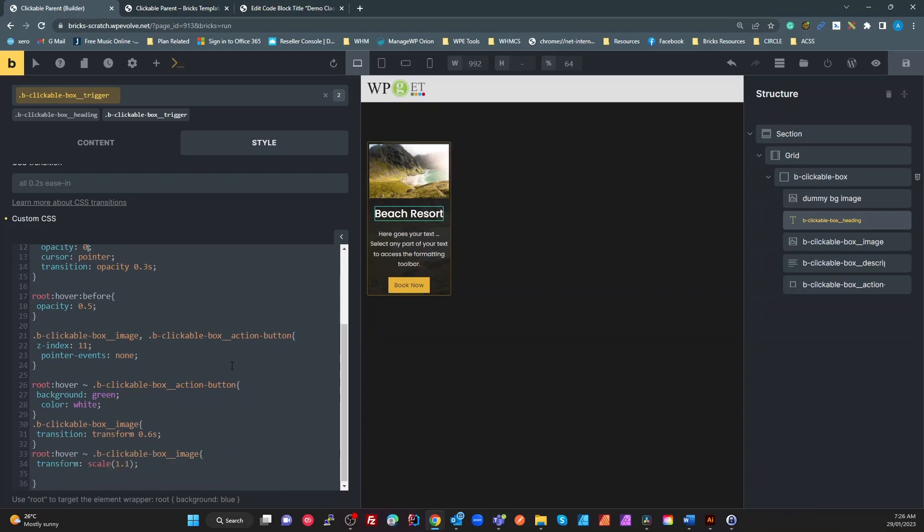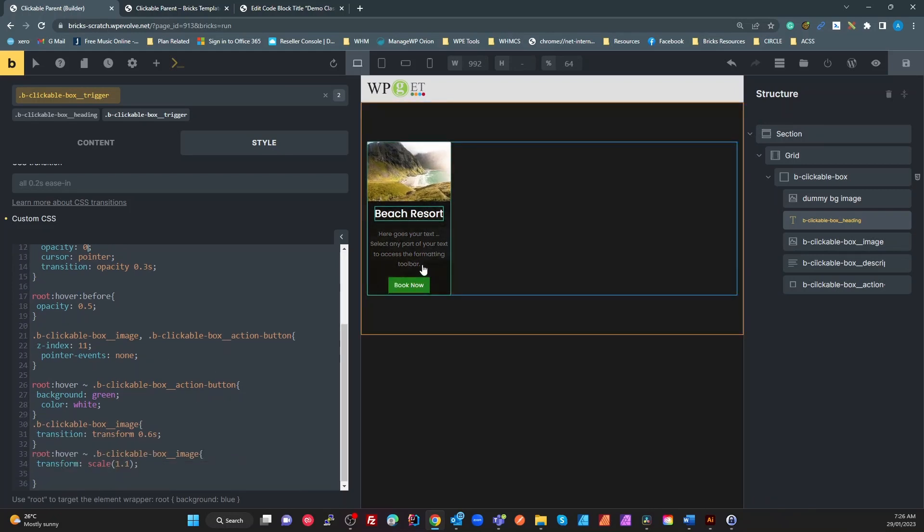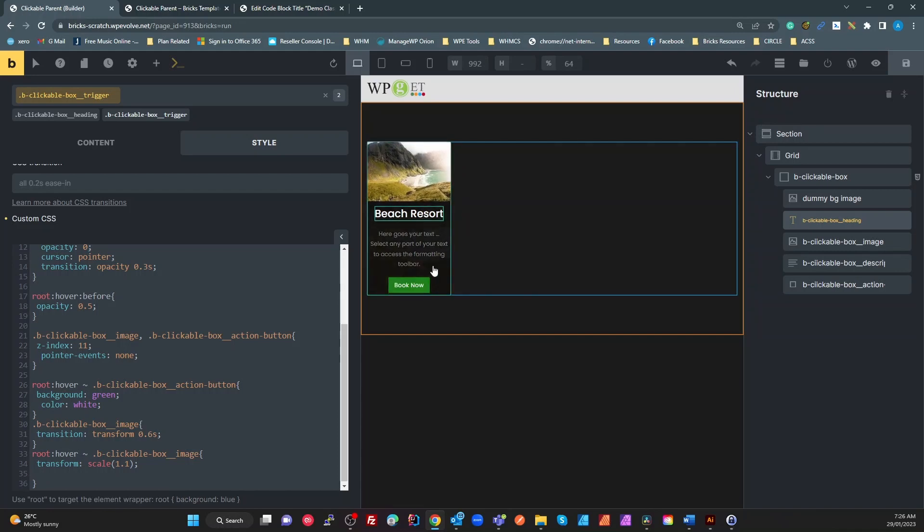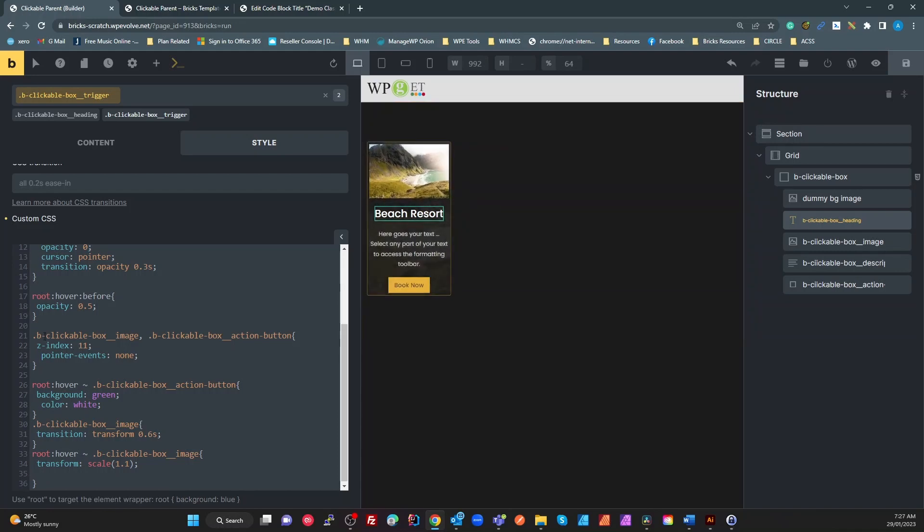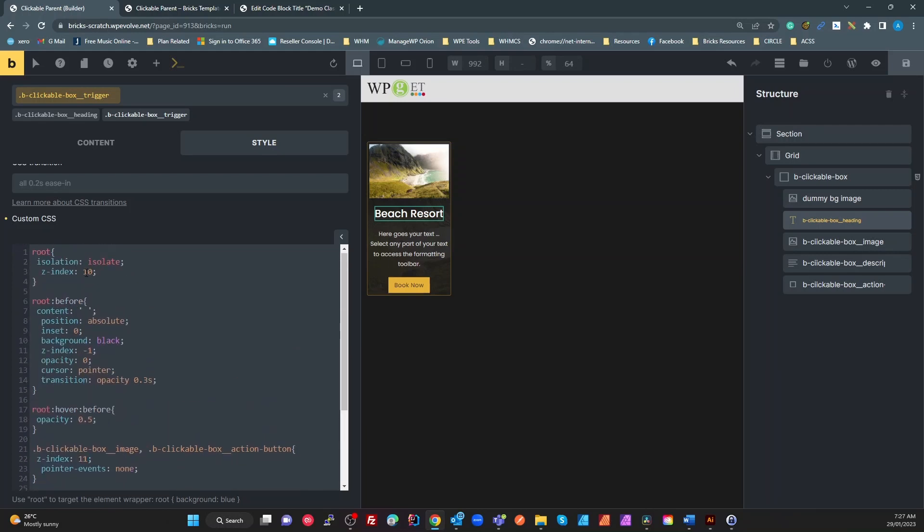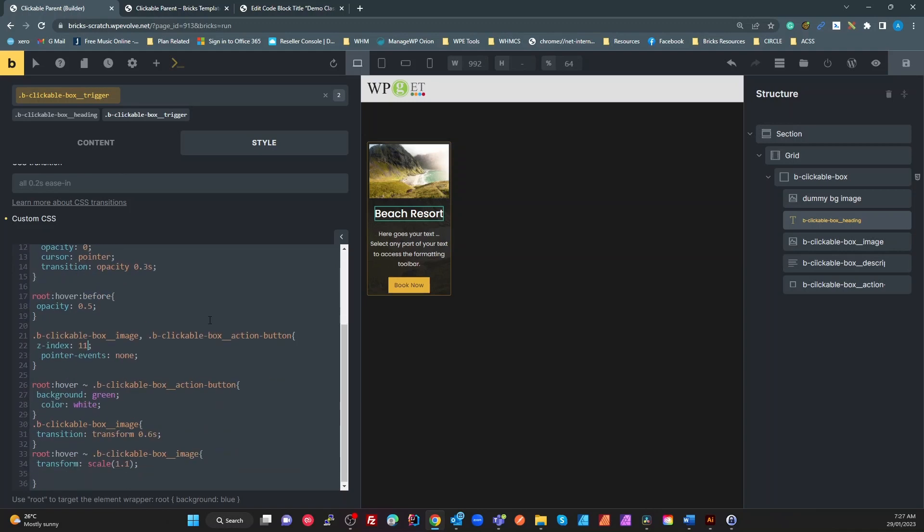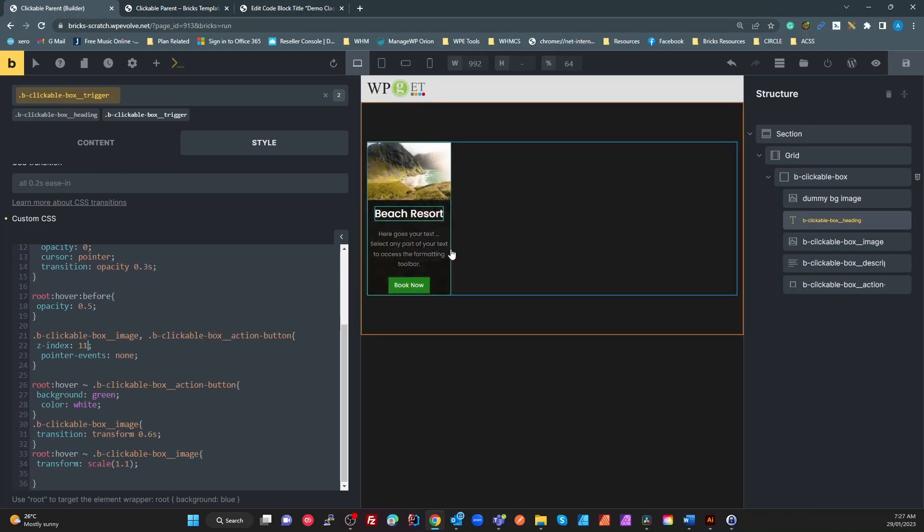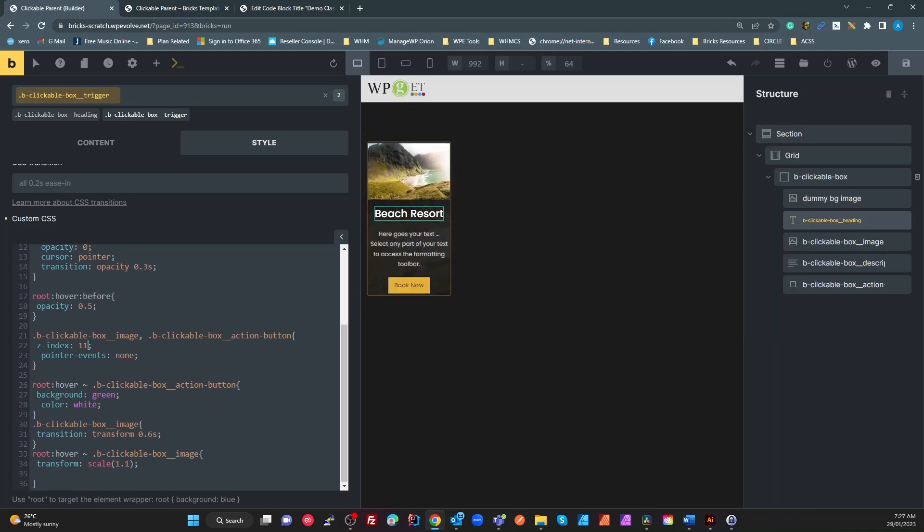So what we do there is the first thing we need to do is because we're going to stick these on top of that pseudo element, that's going to detect our mouse over. We need to select both those BEM elements. So the image and the button. We're going to set the z-index to 11. So anything above what we set the trigger to. So anything above that, so that it's visible on top.